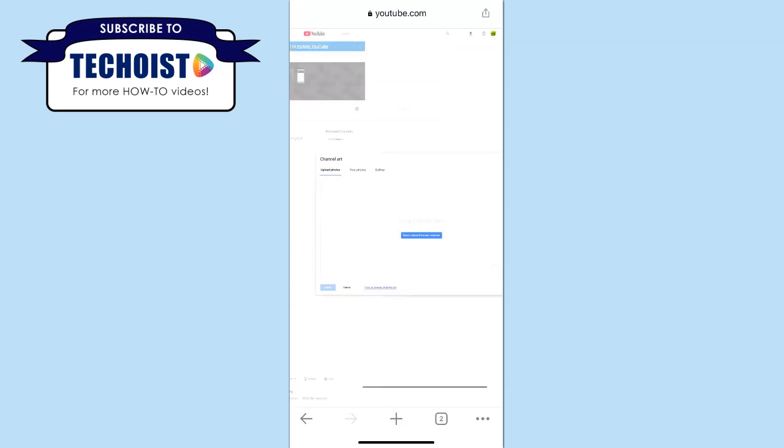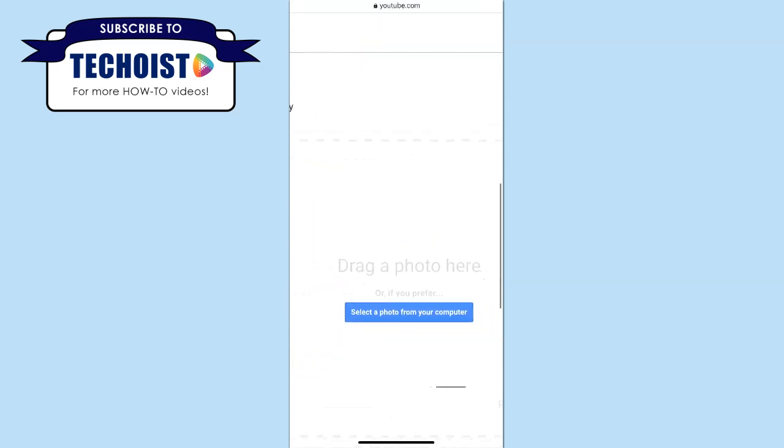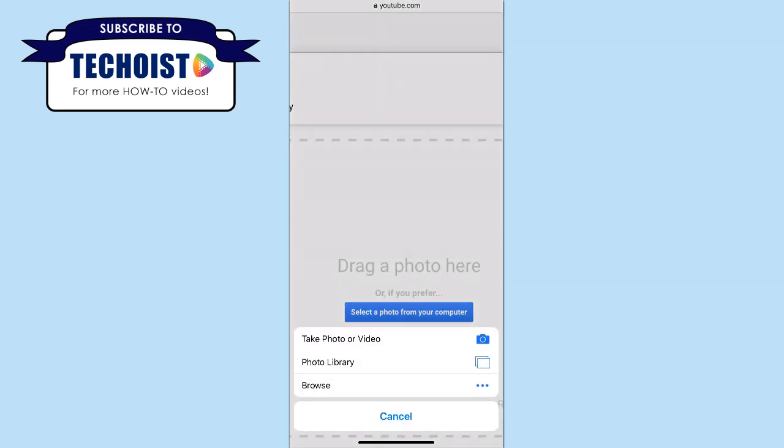A popup will then appear to upload images to use as your banner image. If we click select a photo from your computer, we can choose to take a new photo or video for our banner or choose one from our photo library. We're going to choose one that we already have.